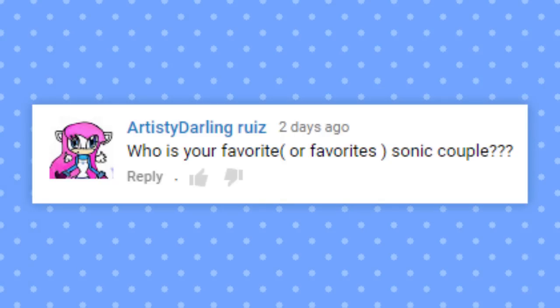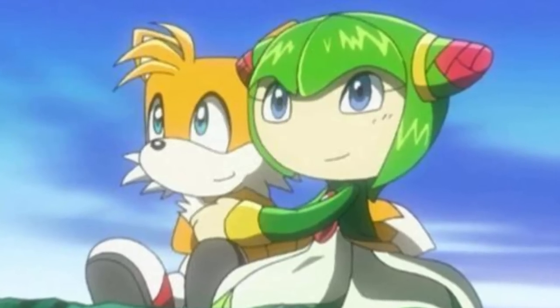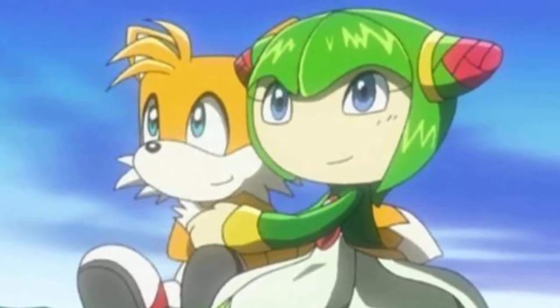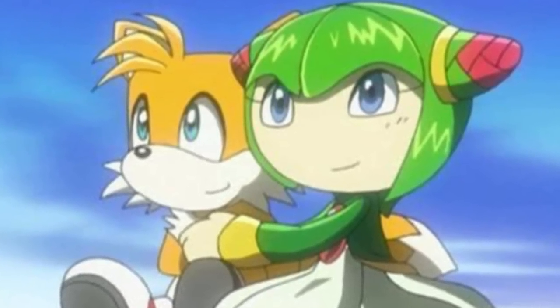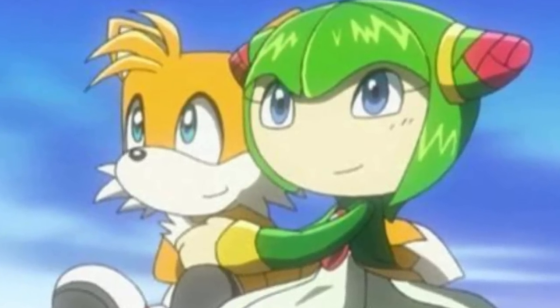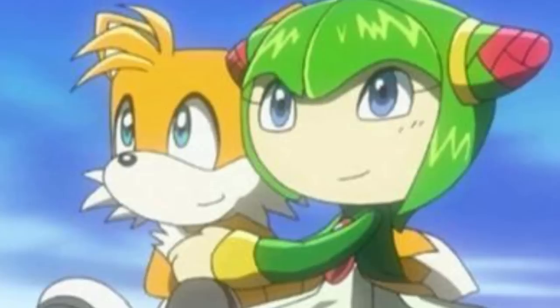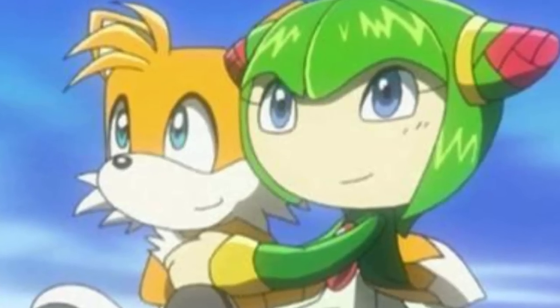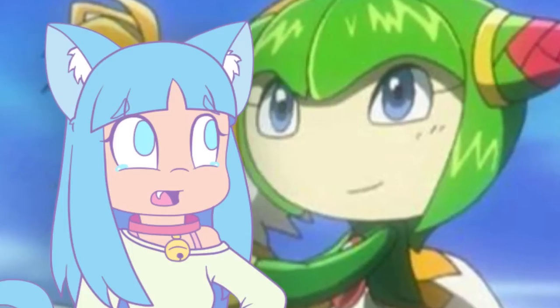Who is your favorite, or favorites, Sonic couple? Tails and Cosmo, because they were my first OTP, and I loved them together and they were really cute, and I was really sad when Cosmo died and Tails was sad, and no!